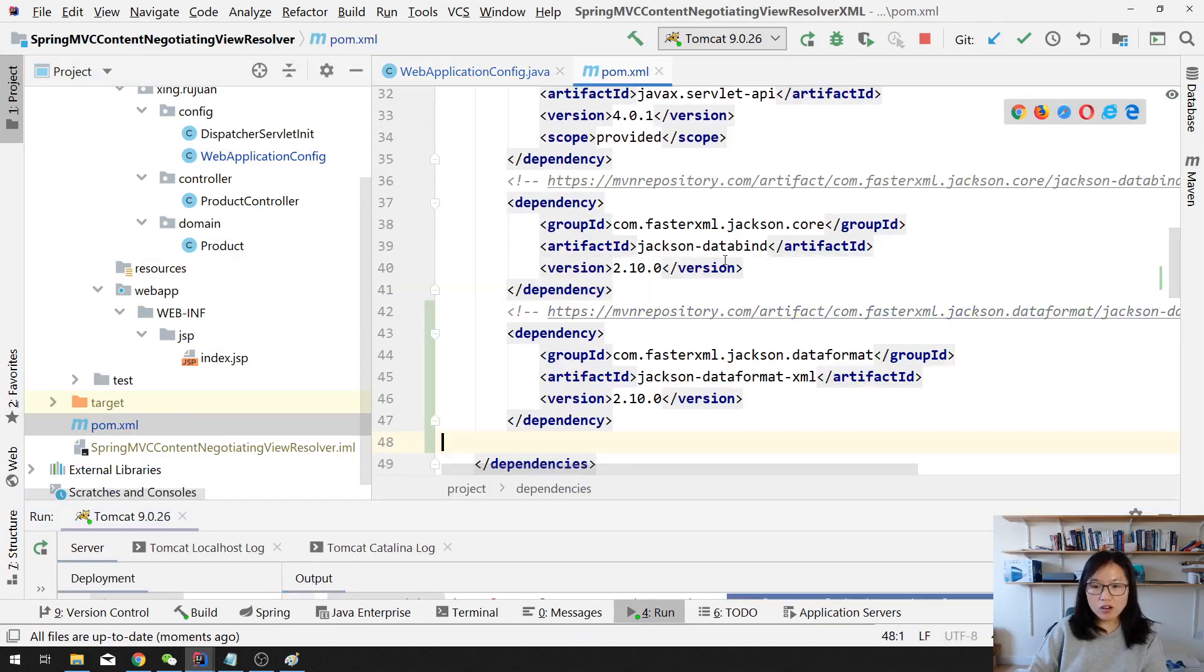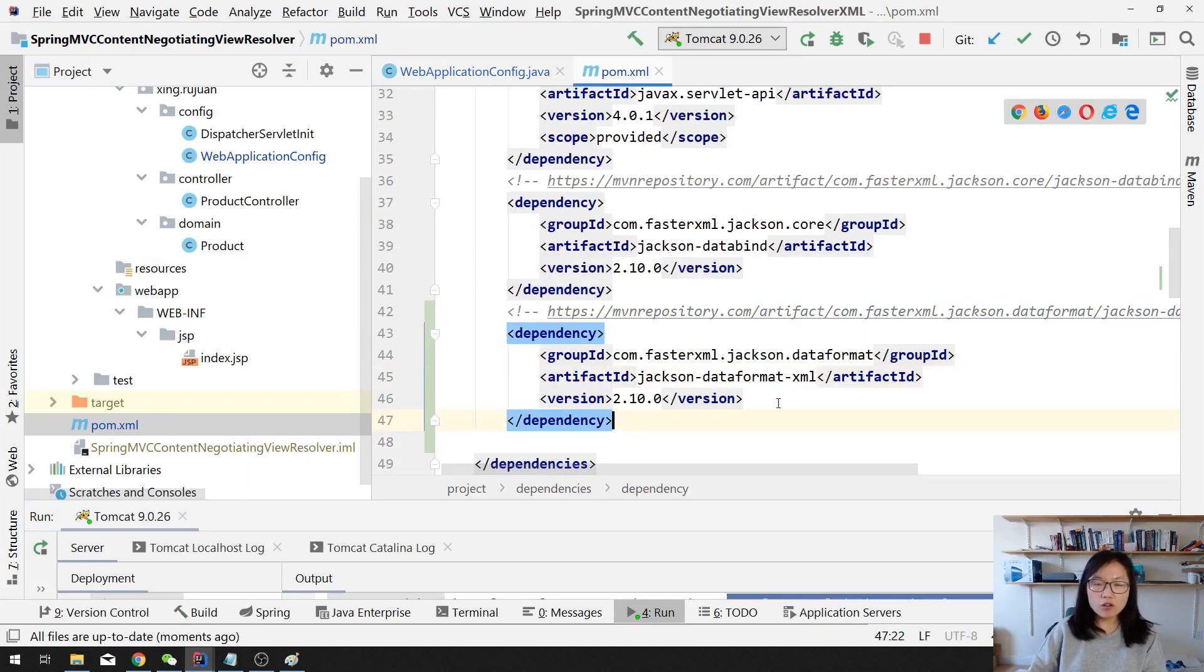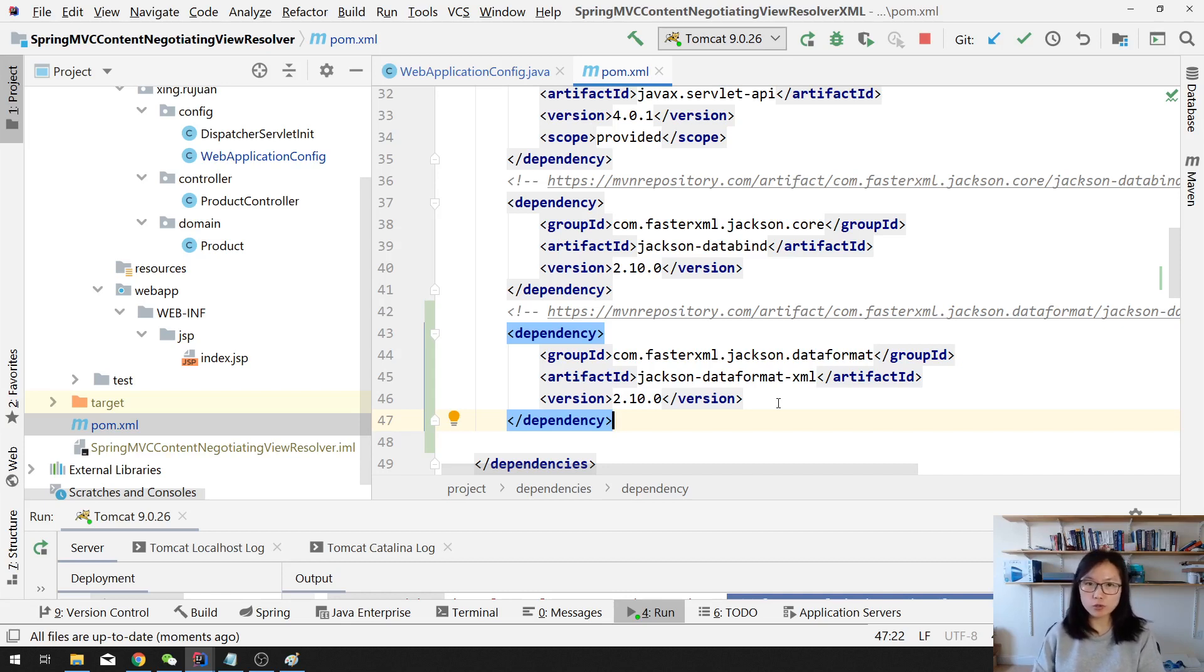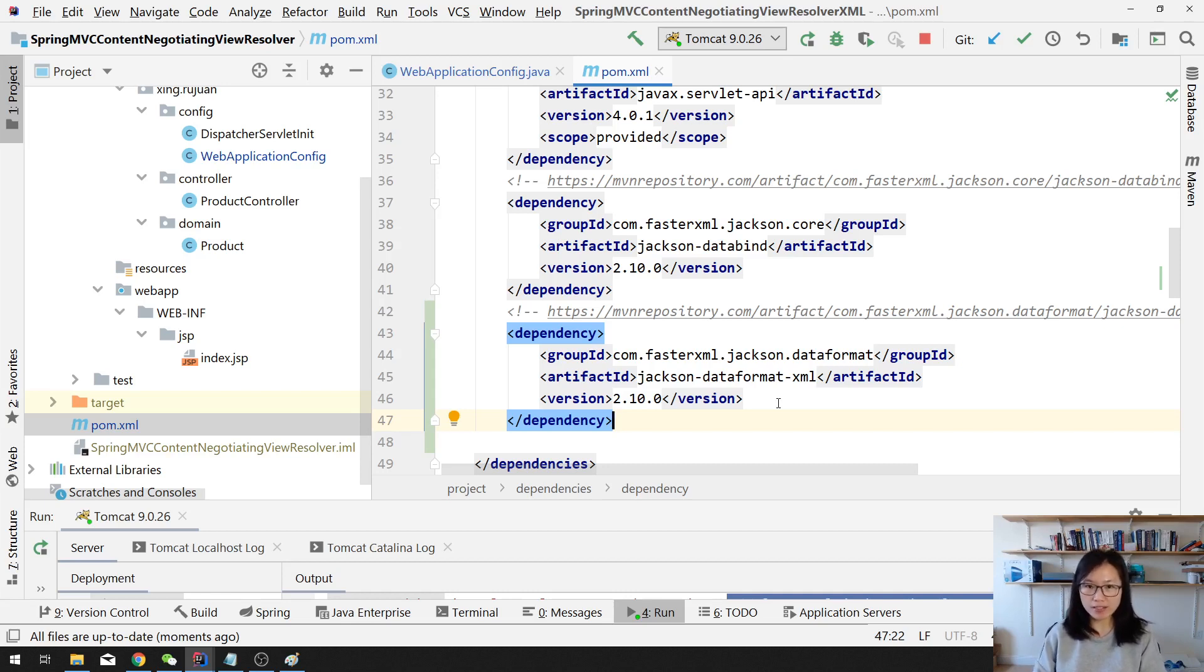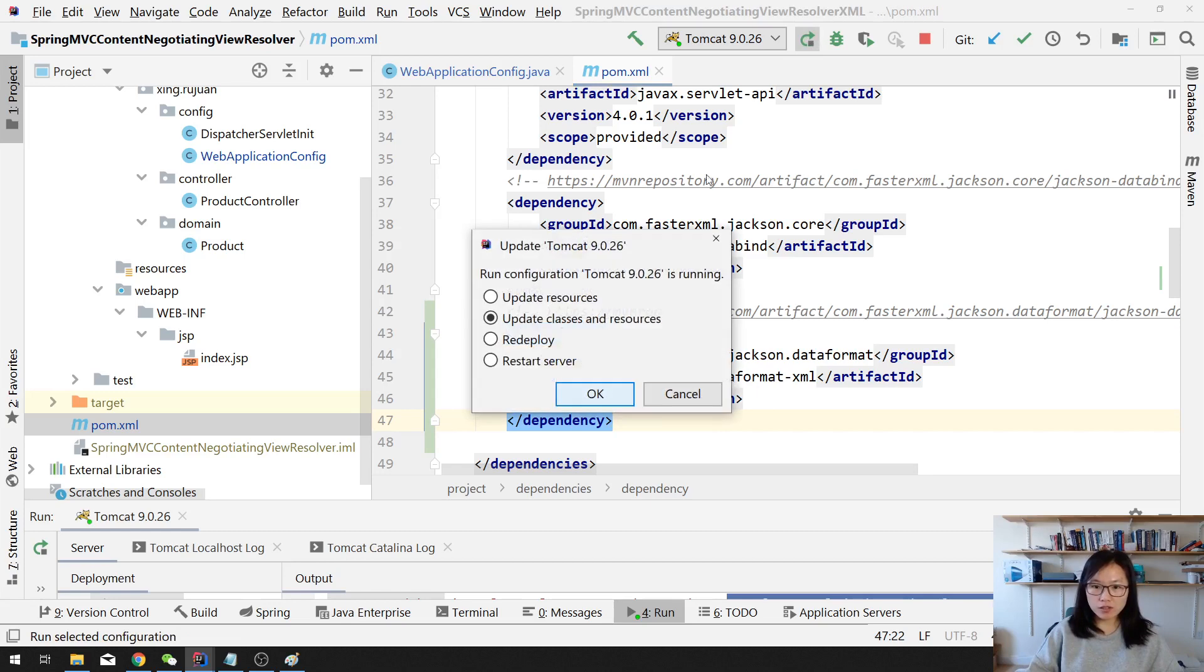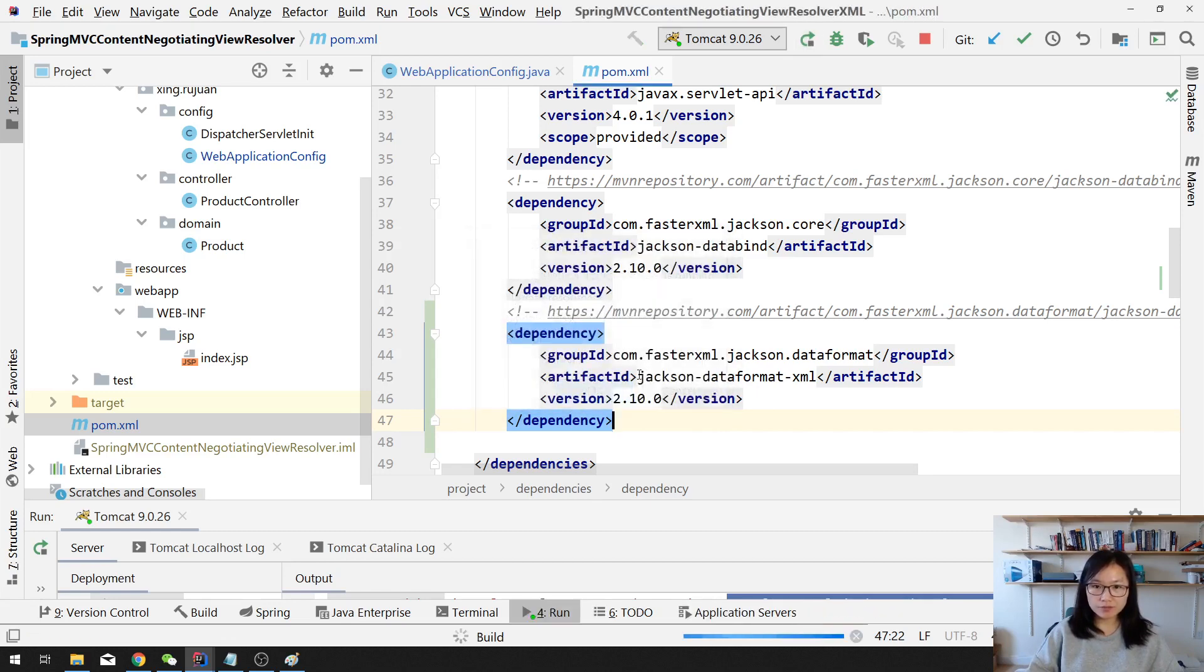So this one is also data formatter APIs. It will convert your POJOs to be XML and also can convert XML to be a POJO, which is a Java object. And after we've done that, we can redeploy our application.